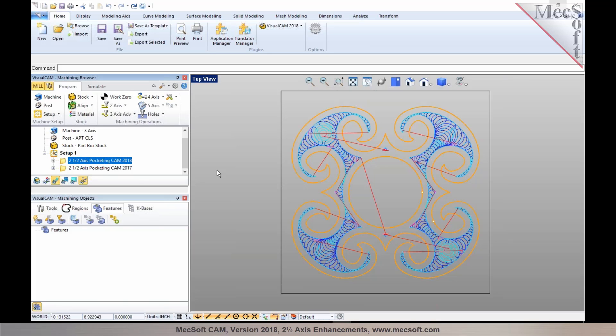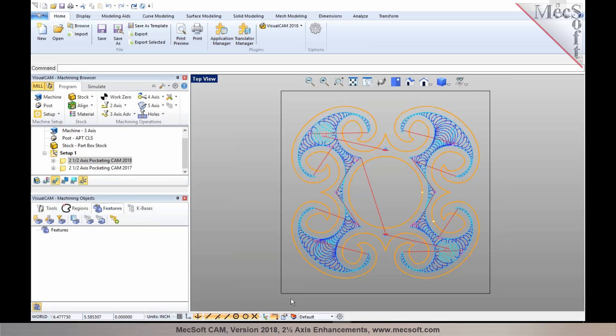The next enhancement is the order of cutting in engraving operations. For that, I'm going to switch over to RhinoCam to give you an example of the ordering in a sequence of operations, and then we'll also talk about enhancements to bridges and tabs.